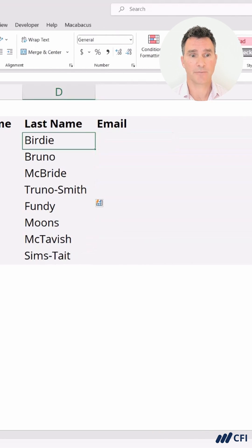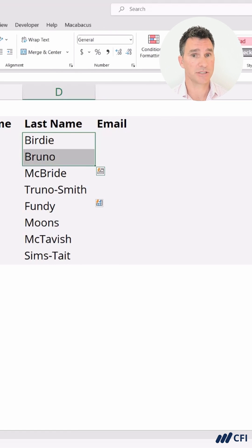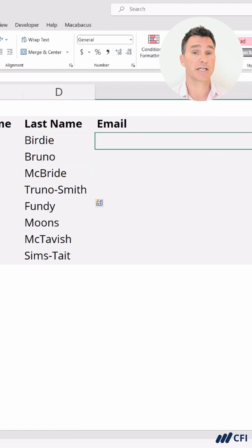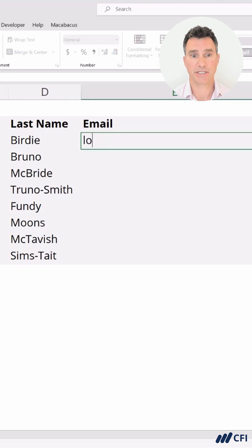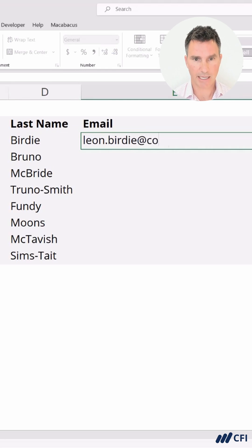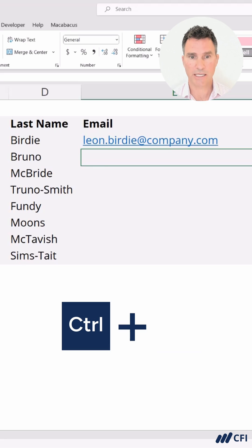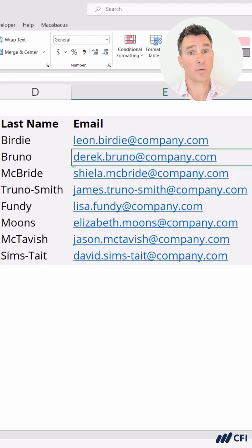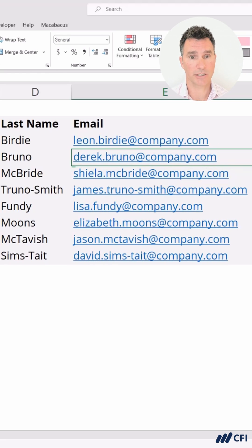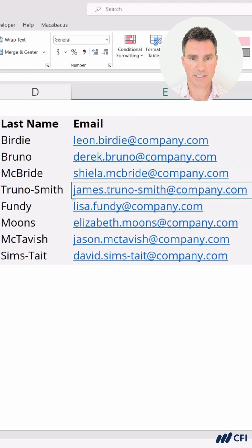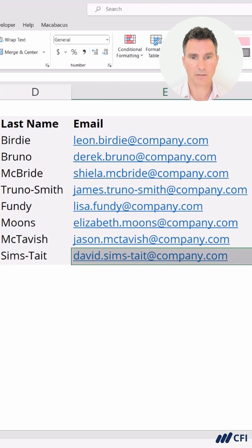Let's see if we can speed things up a little bit more. To automatically flash fill, we had to type in two entries. But now let's try typing in one entry and using the keyboard shortcut. Let's put the email address in here — leon.birdie at company.com. Now we hit Enter and just hit Ctrl+E, which is the shortcut for Flash Fill. That's even quicker — only one entry, then Ctrl+E. Let's do a quick scan to see how it's handling the hyphenated last names — really nice.